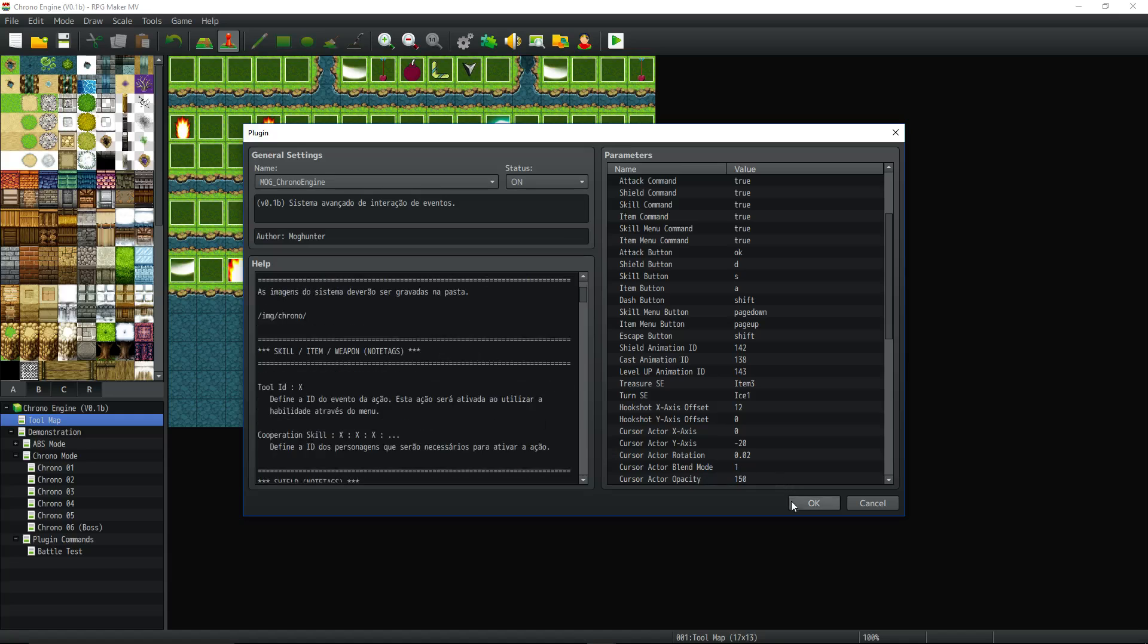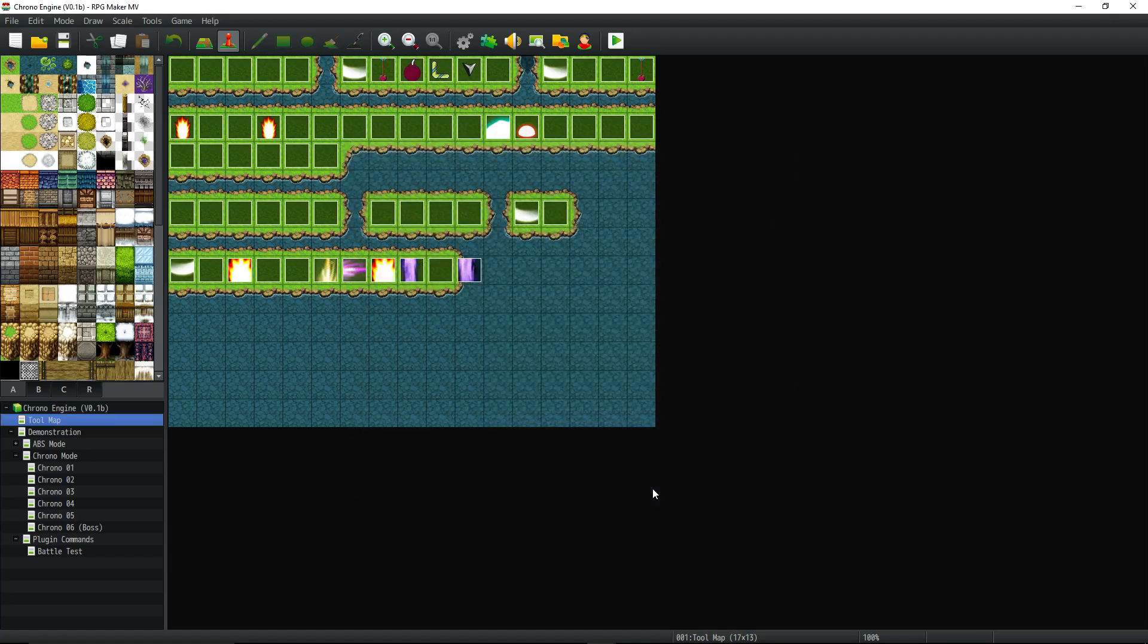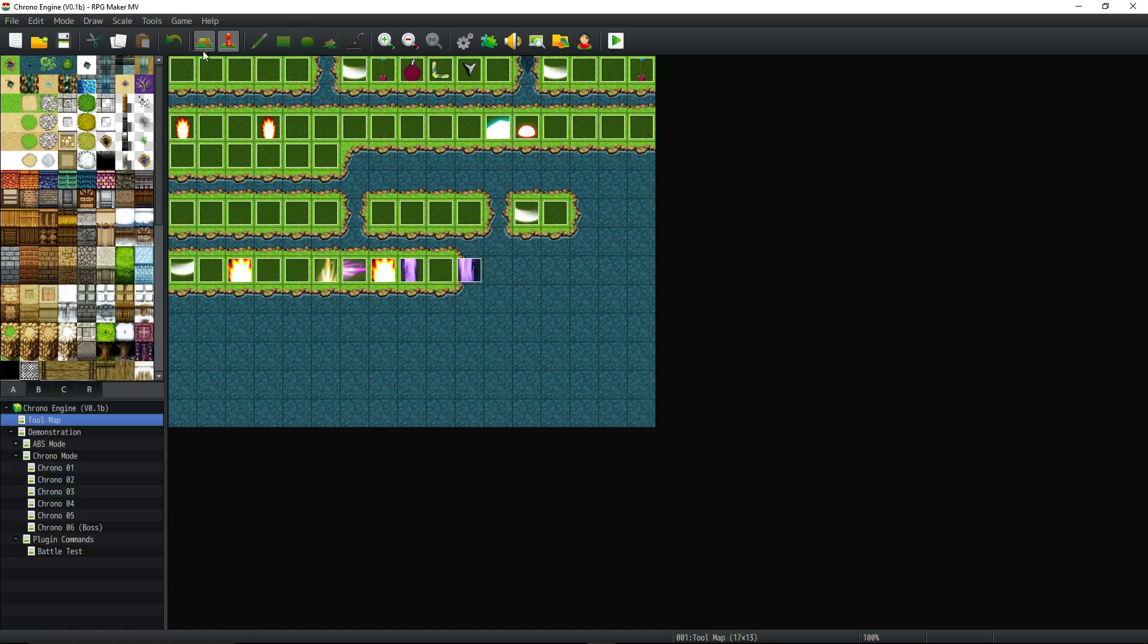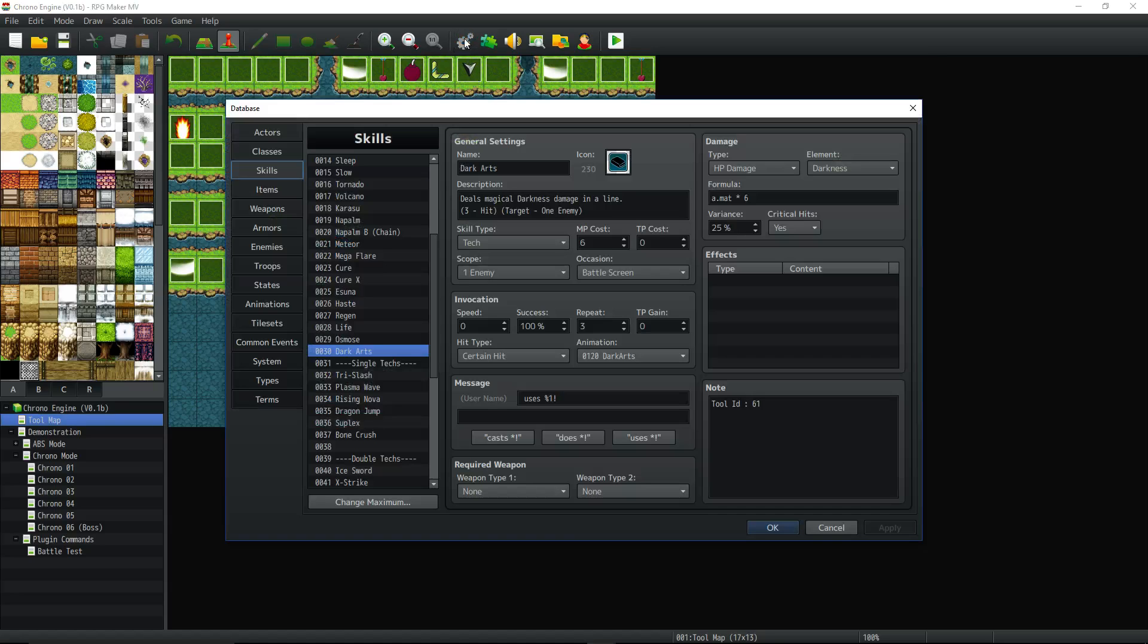Like I said, a link to the description. Link in the description to this plugin, as well as the help file that MogHunter made, I converted to English. And all of that is in the description. So, okay, let's move on to the main thing about this.